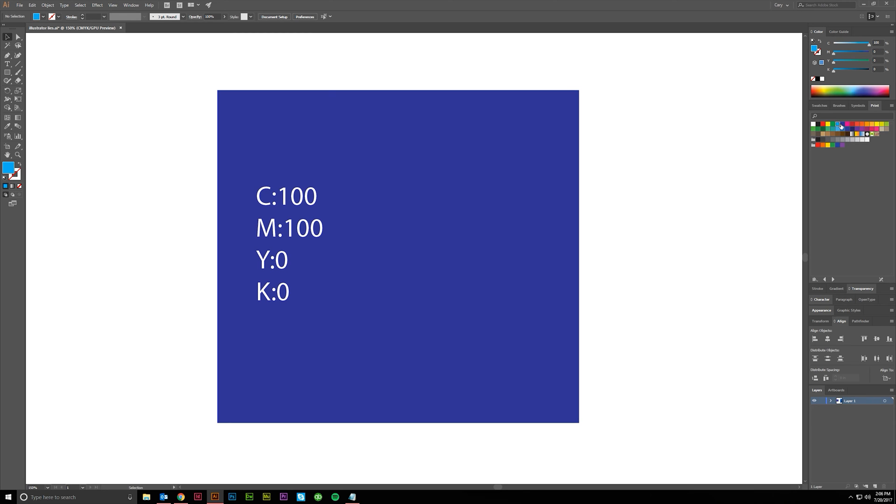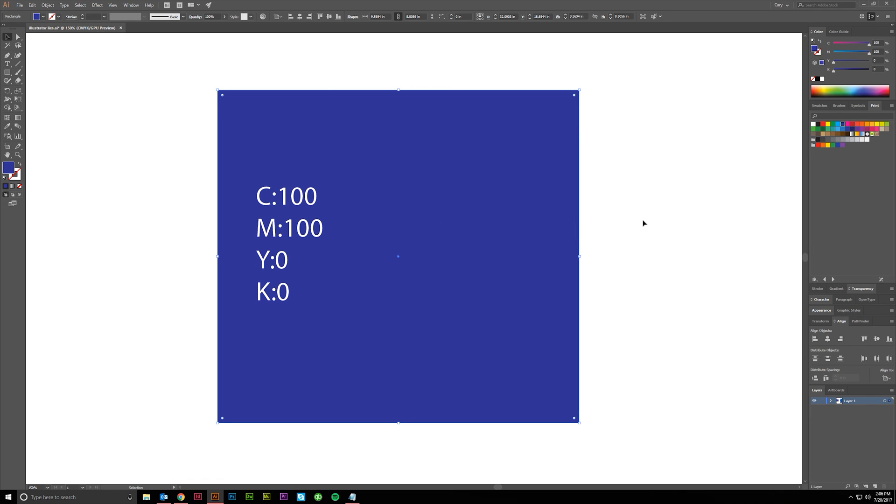Same thing here, 100% cyan. Yep, that's what you get. Here, 100% cyan and 100% magenta. This is not going to print blue. It may appear somewhat bluish, but it's really going to print purple.